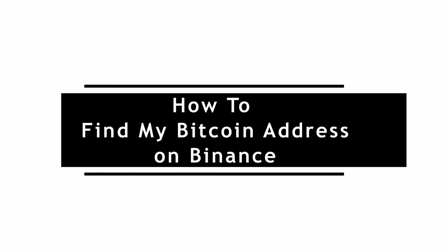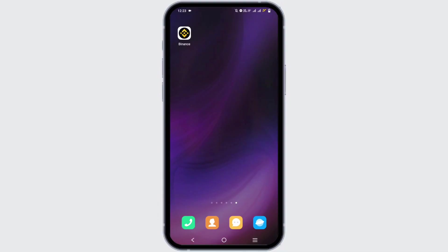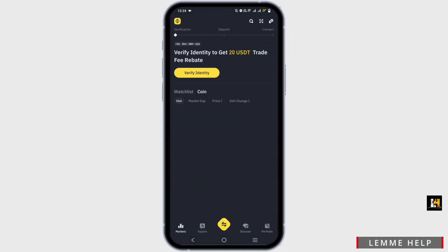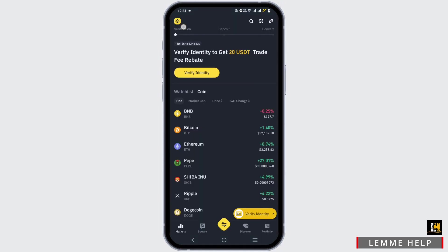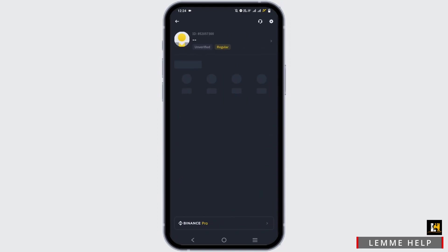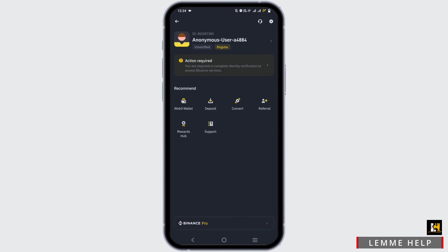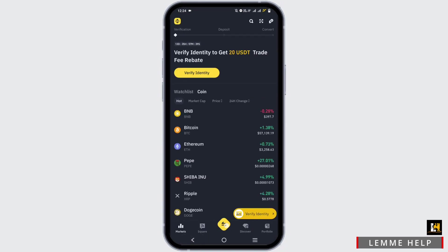How to find a Bitcoin address on Binance. Go ahead and open up your Binance application on your mobile device and make sure you are logged in. First and foremost, check if you are on Binance Lite — tap at the very top, and if it displays Binance Pro, that means you are actually on Binance Lite. Once you are sure of that, proceed.